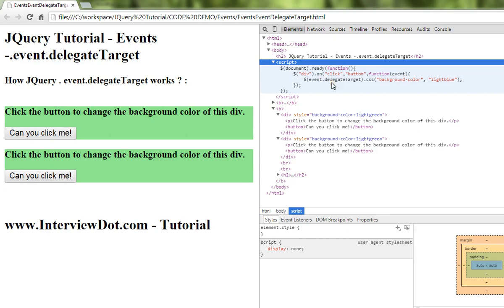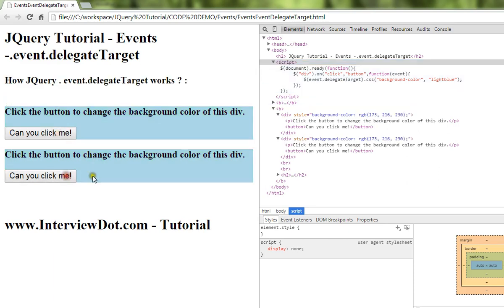The div element is the substitute — event.delegateTarget returns the ancestor. We will see more in the video. Thank you.